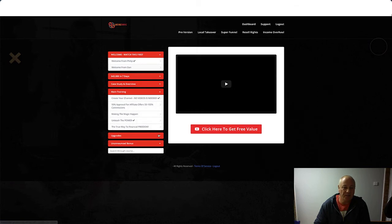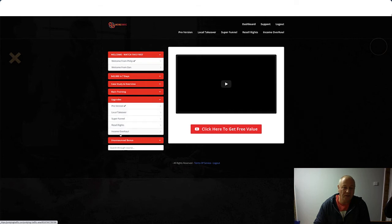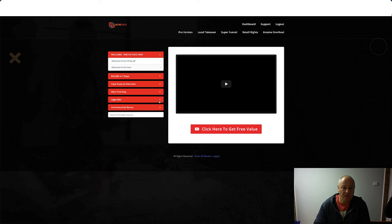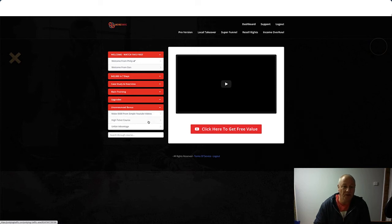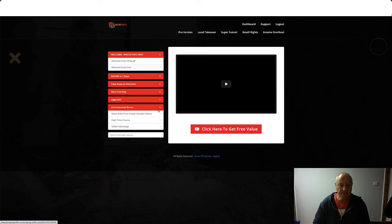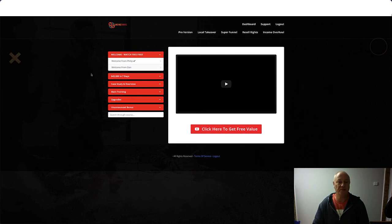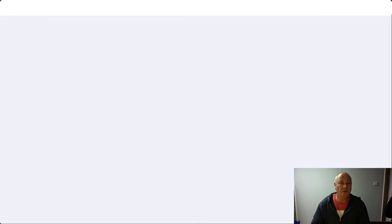And then if you missed any of the upgrades: got the Pro Version, Local Takeover, Super Funnel, Resale Rights, Income Overhaul. If you missed any of them you can grab them there, or if you can go at the top there you can grab them there as well. You get some unannounced bonuses: Make $500 from Simple YouTube Videos, High Ticket Course, and Unfair Advantage. So that's the dashboard. Like I say, Philip and Dan put out good quality training, so it's going to be a good product.